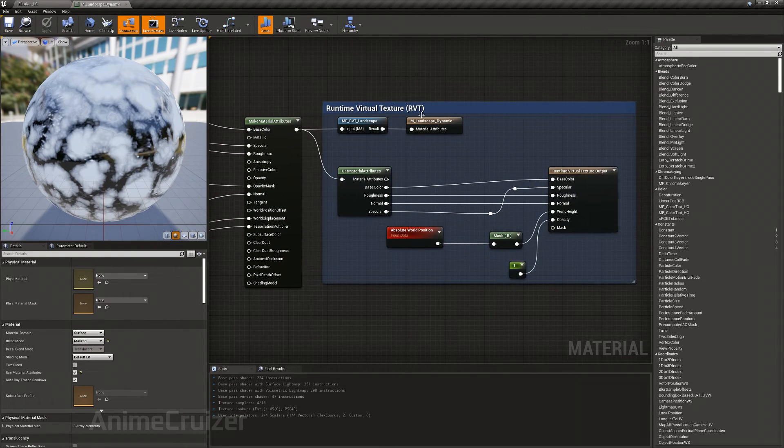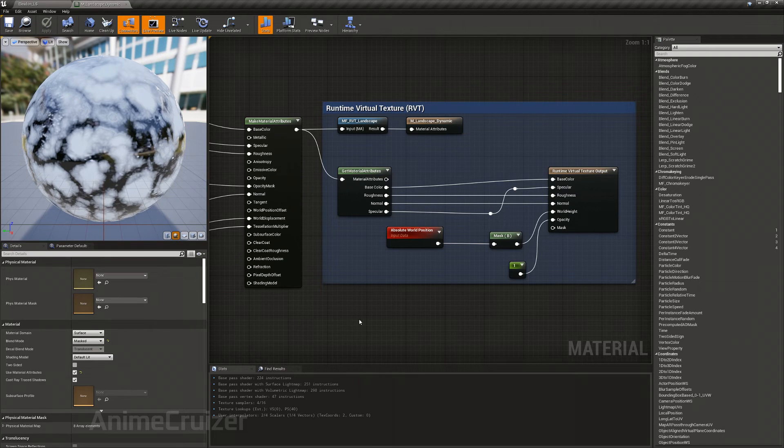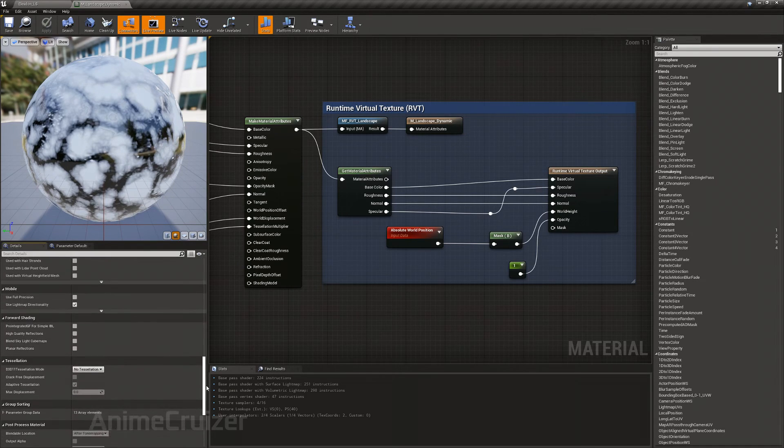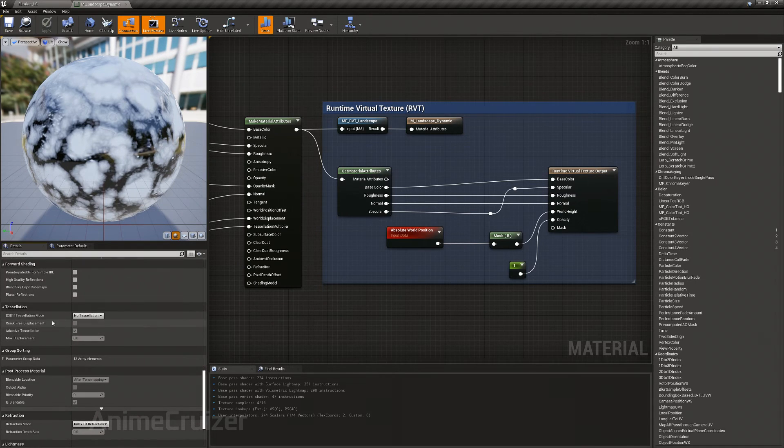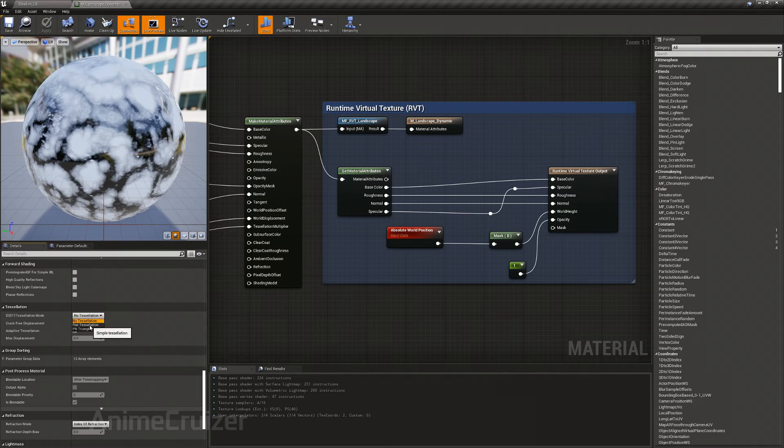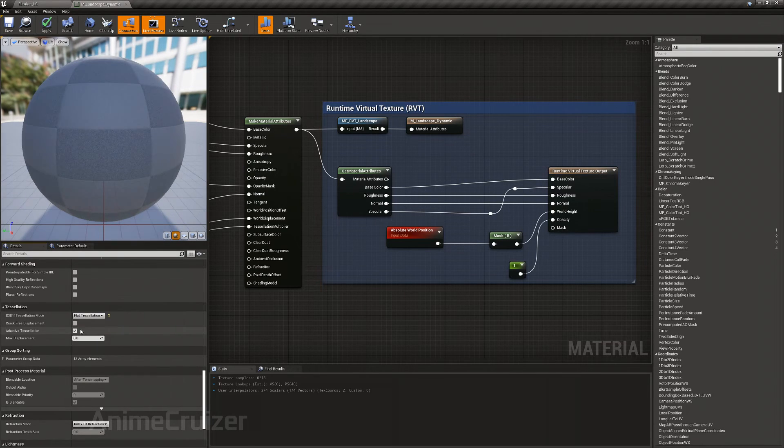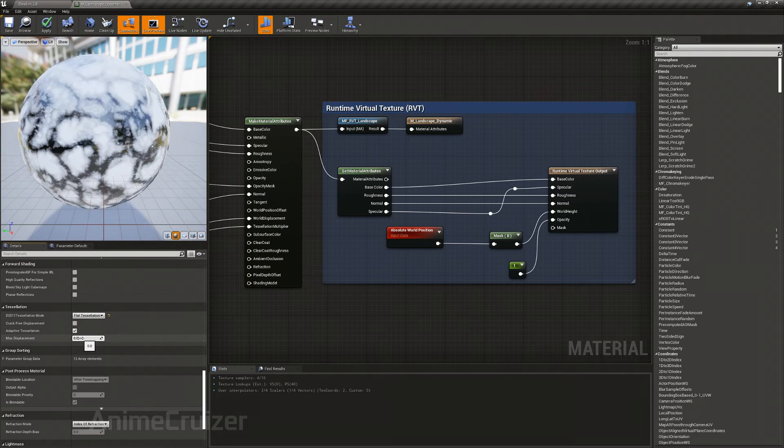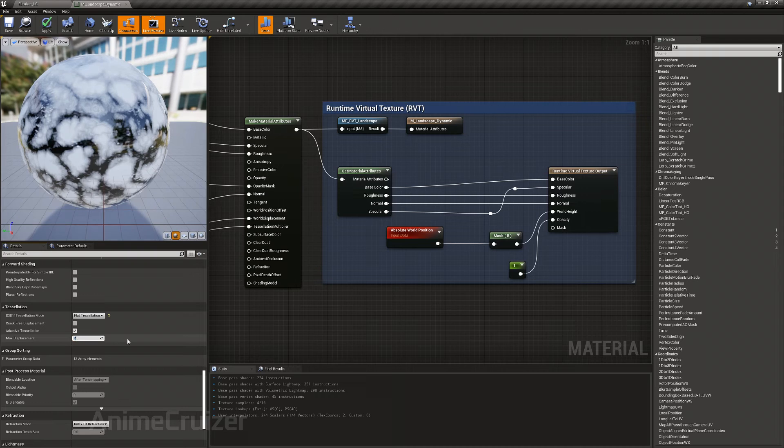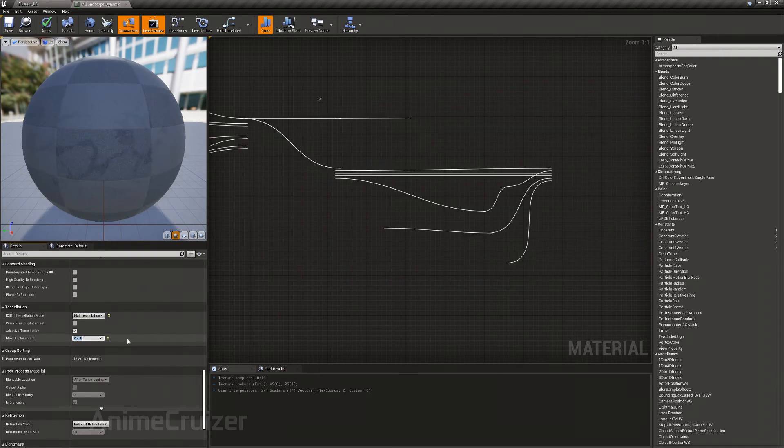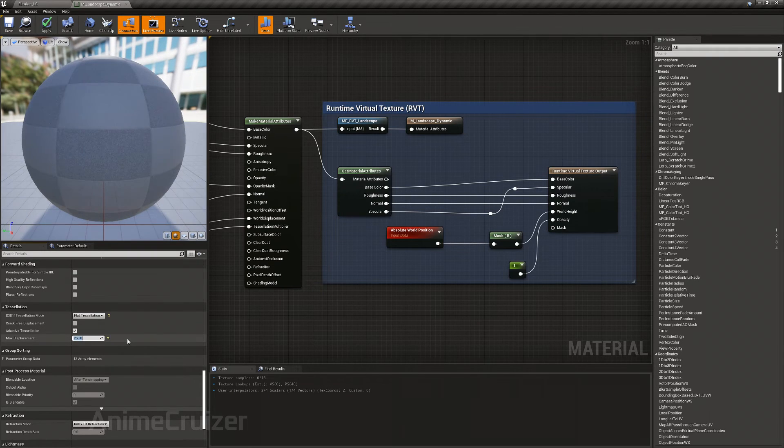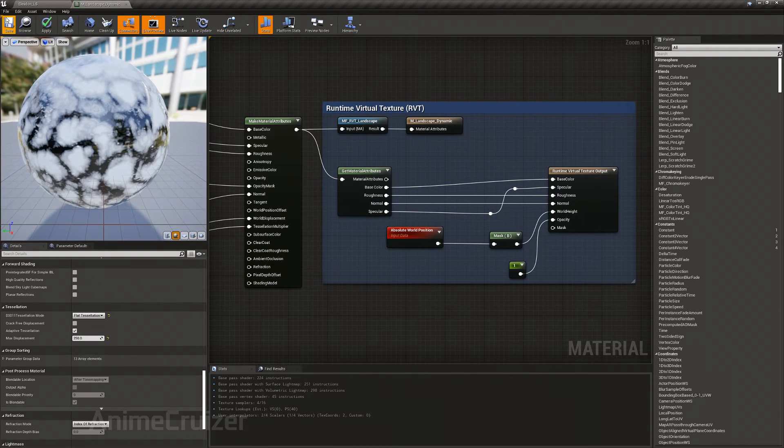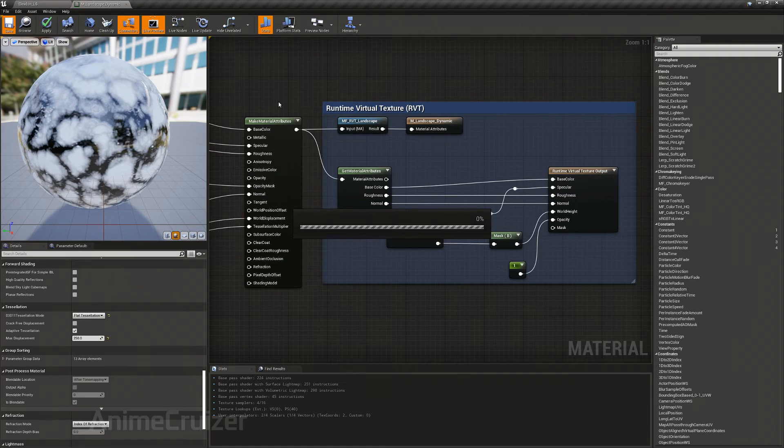Before doing any changes to this, click on an empty space, then go down and switch on the tessellation flat tessellation, and make the max displacement to 250 and save it.